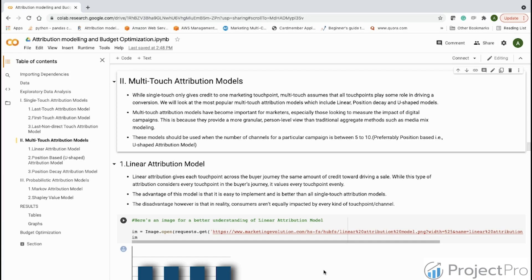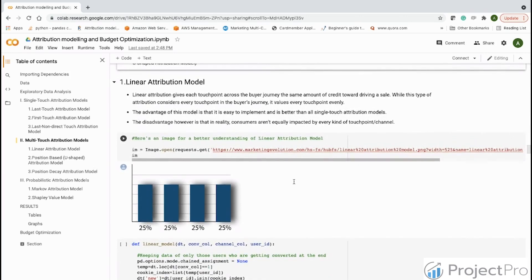These models provide a more granular, personal-level view than traditional aggregate methods such as media mix modeling. The first and simplest multi-touch attribution model is the linear attribution model, which gives equal credit or equal weightage to all touch points in a journey. For example, if a user has four touch points, each gets 25% weightage; with five touch points, each would get 20%.